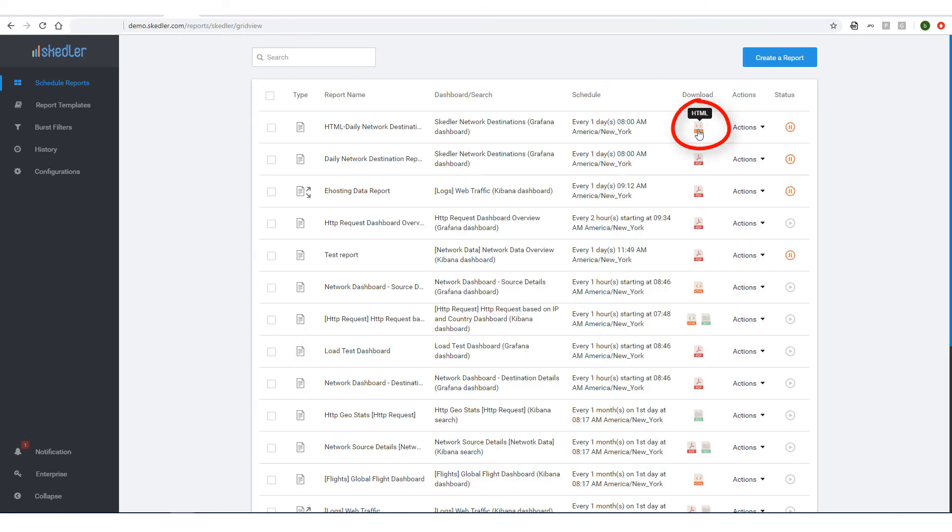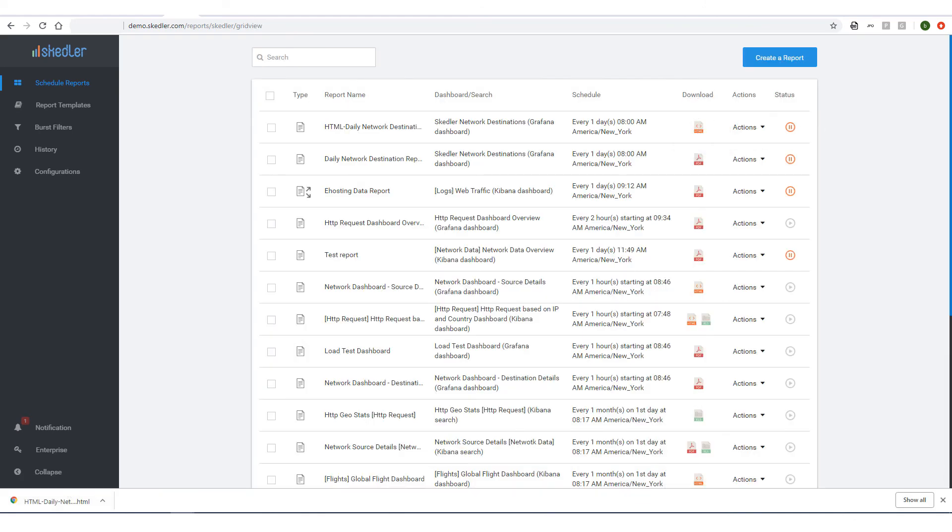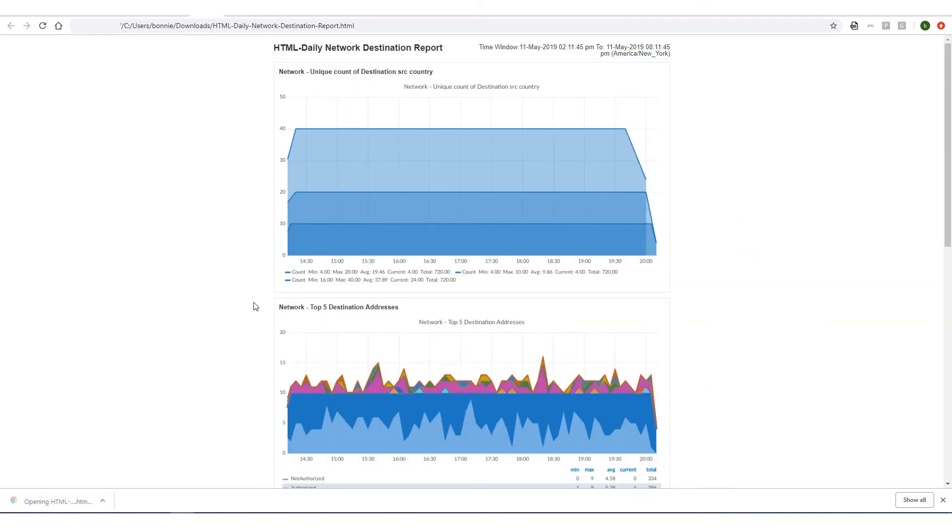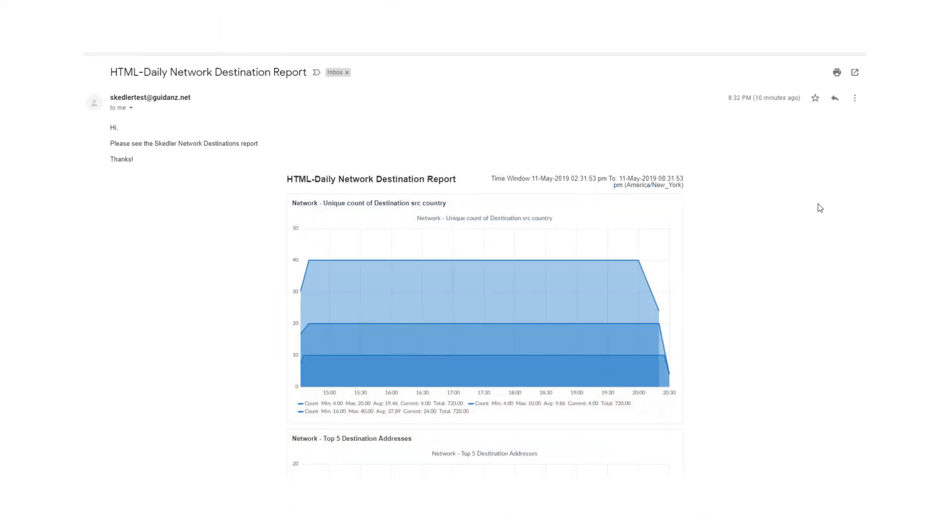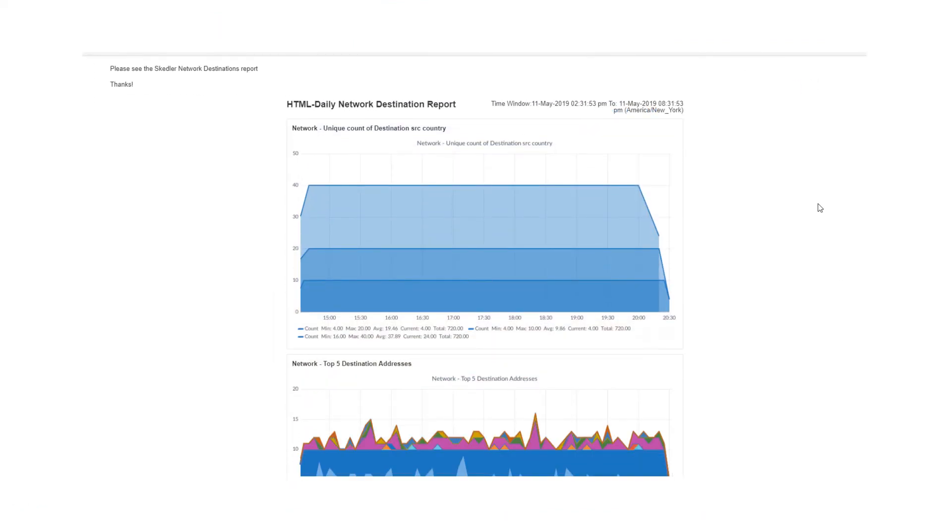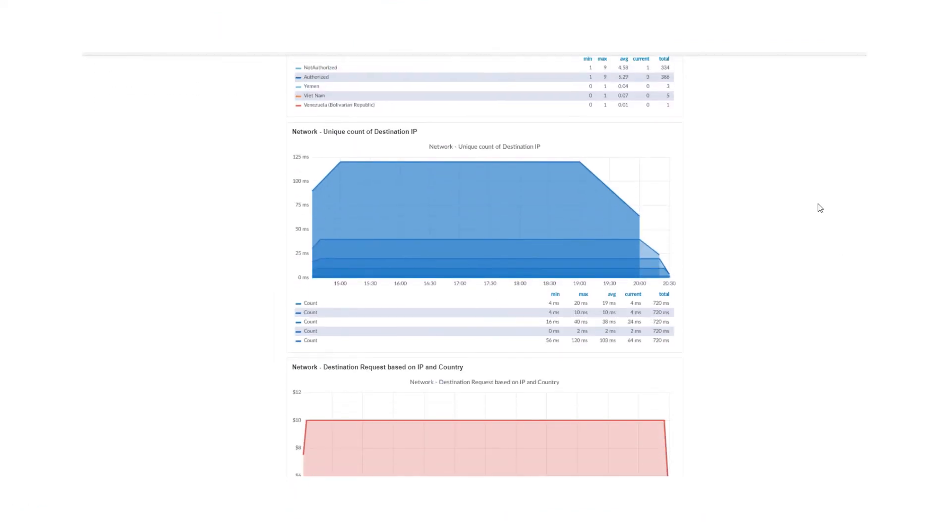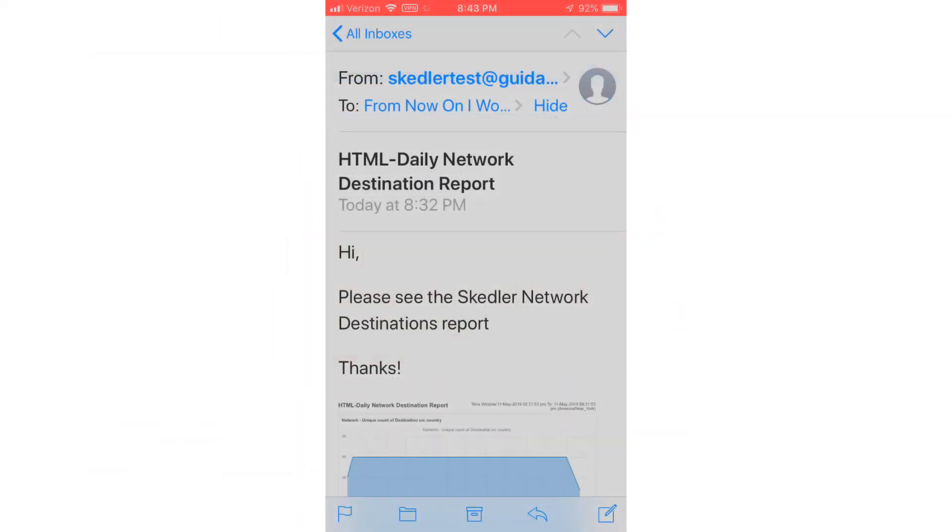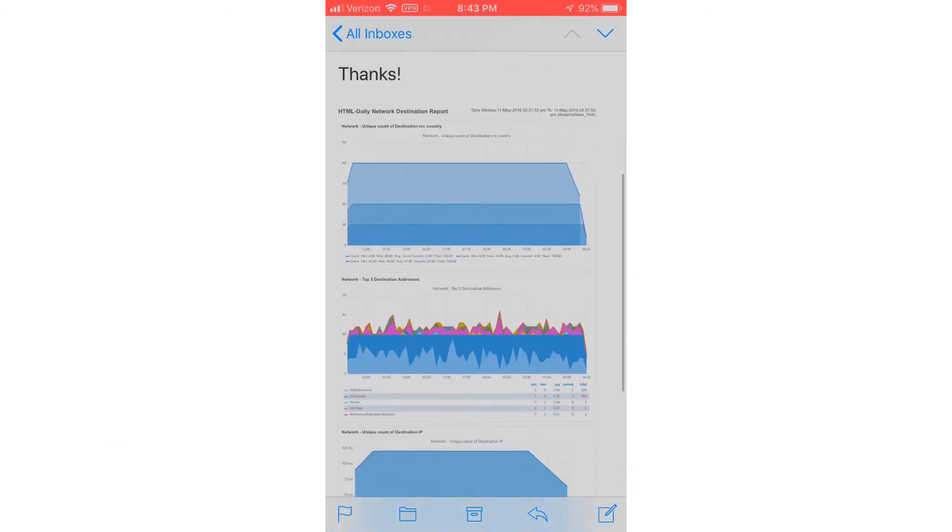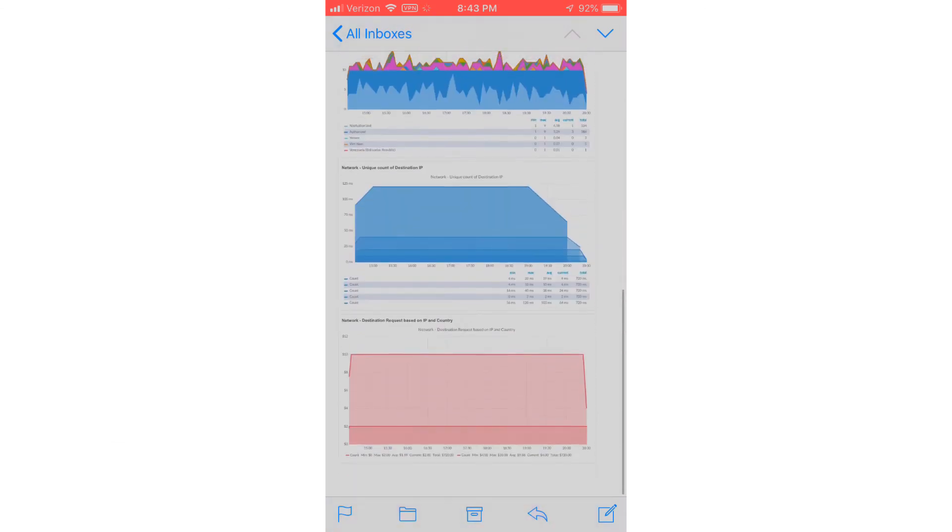I'll download the HTML report, which looks like this. When I open the email that was sent, I can see the same report, and it can easily be viewed on a mobile phone as well.